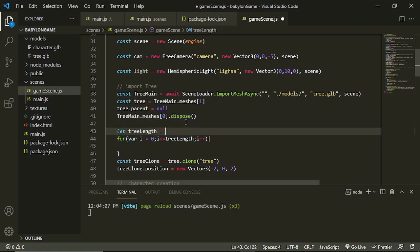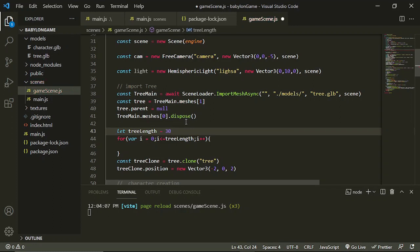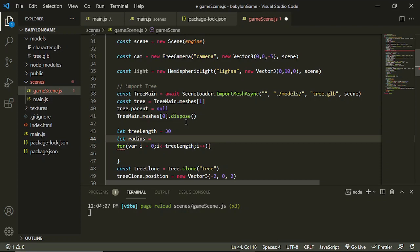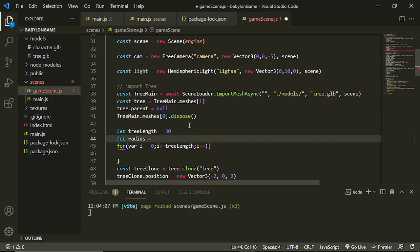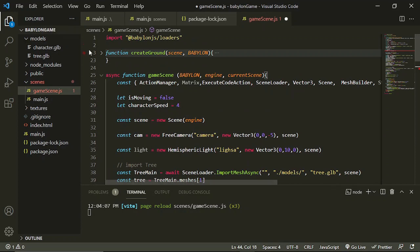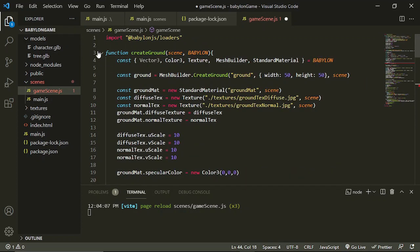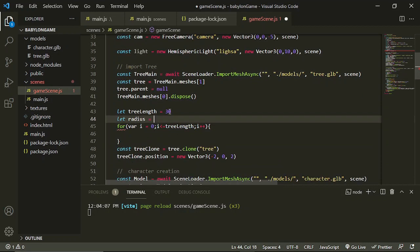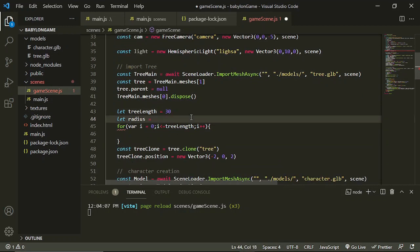Okay, so maybe we can create 30 trees. And we can also create a radius in here for our tree. So let's create a radius of how big is our ground again? Let's check how big our ground is. So it's 50, so our radius is just 50. So let's create here 50.